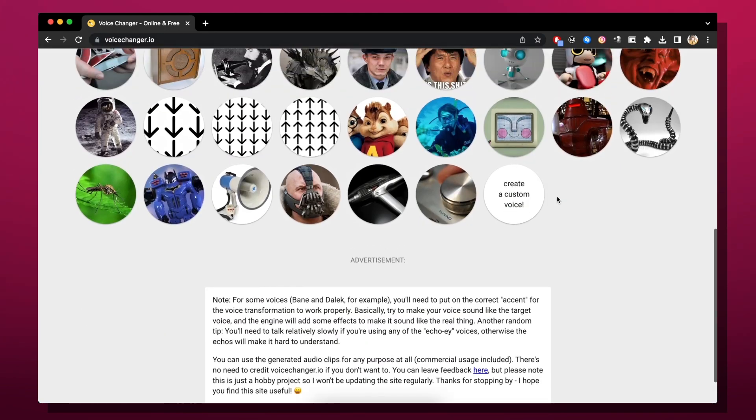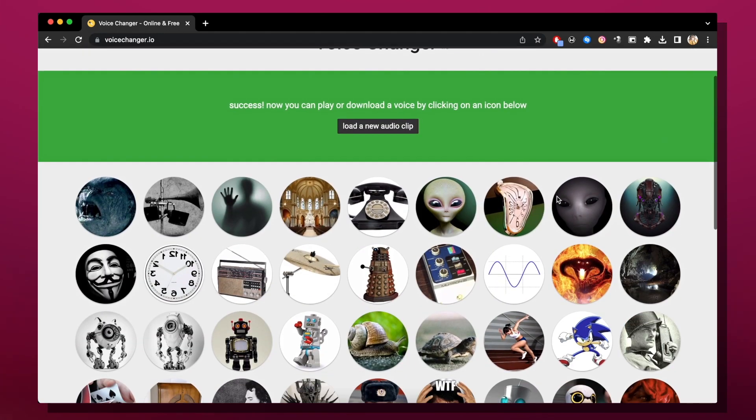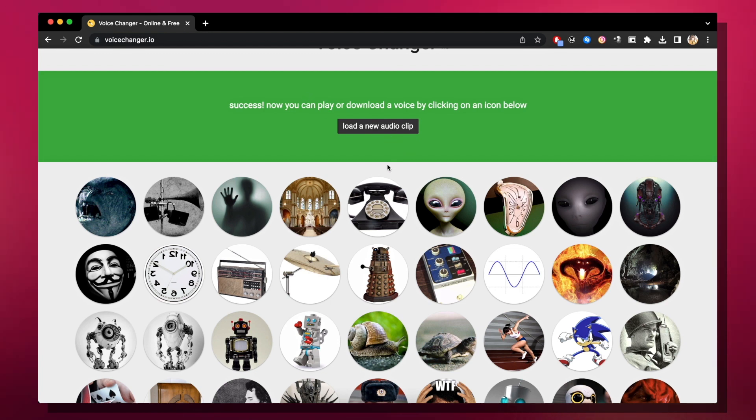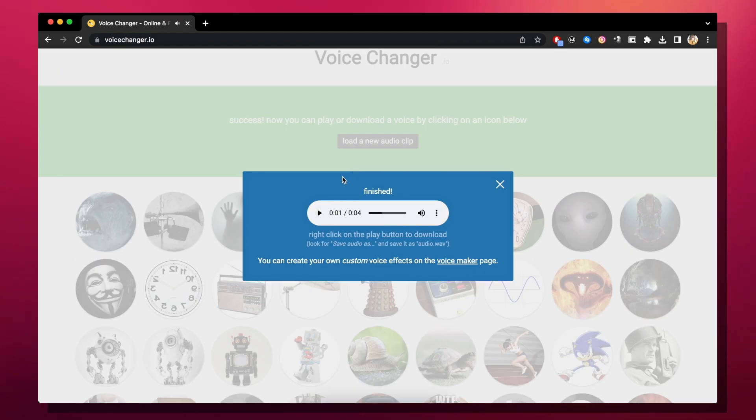Ignore all these icons because quite frankly they're very random and they kind of scare me. We're gonna focus on the telephone. It's gonna say finished and you just click the three dots and download.